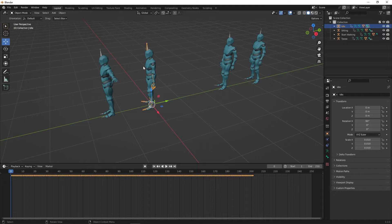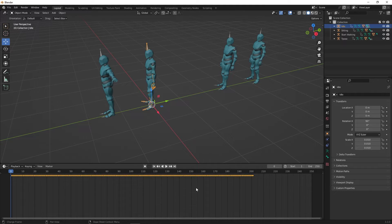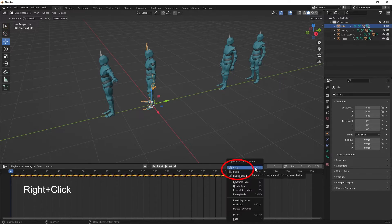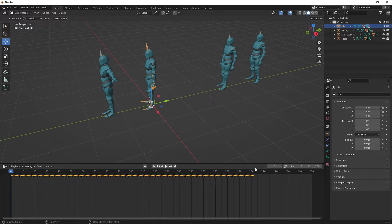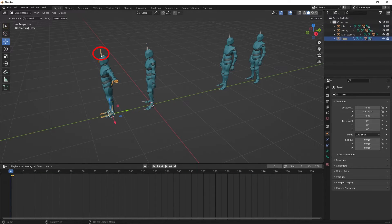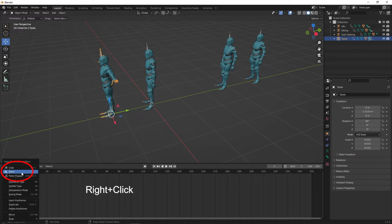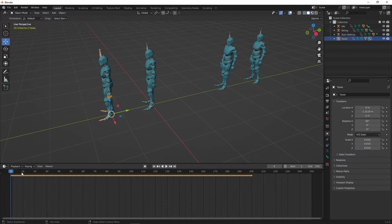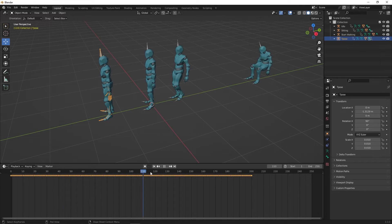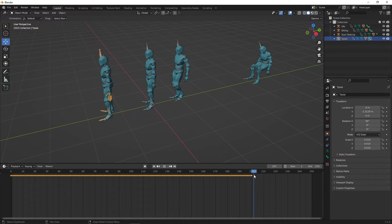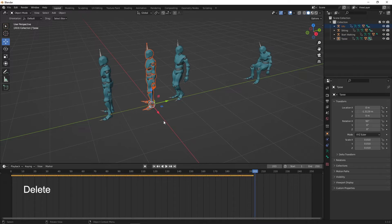Now select the idle animation. You'll see the keyframes in the timeline. Right click to copy the keyframes. Then click on the T-Pose bone. Right click and paste the keyframes in the timeline. The T-Pose character now has the same keyframes as the idle character. We don't need the idle character anymore so we can delete it.